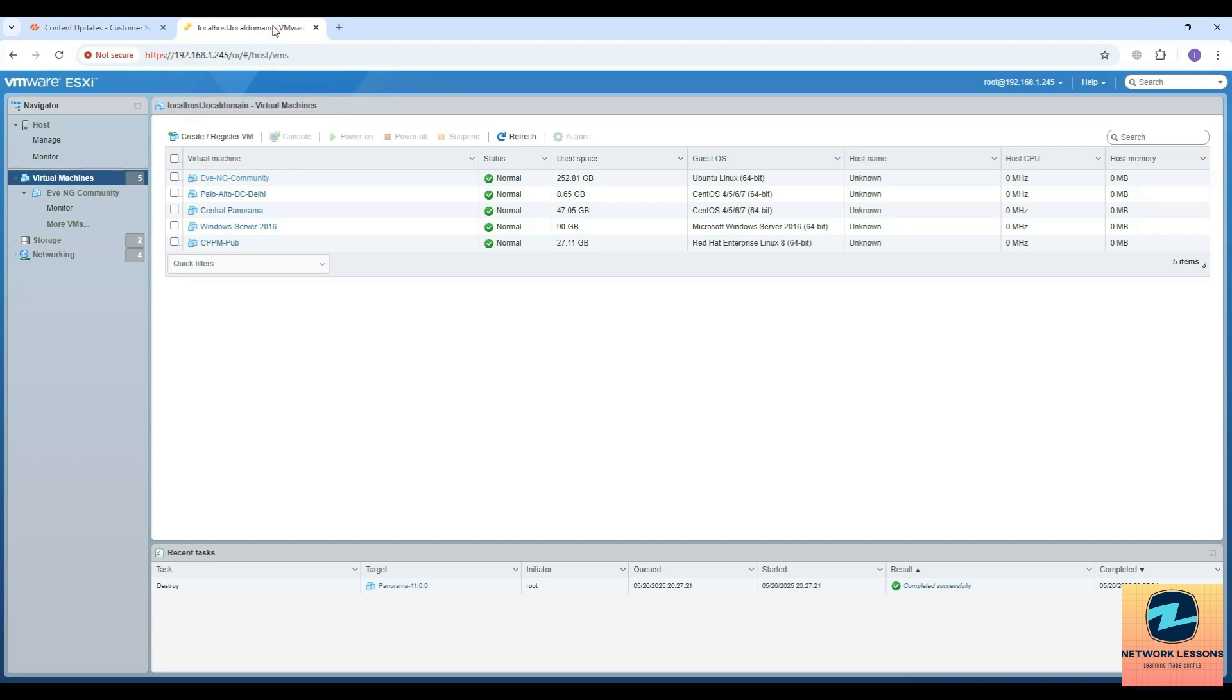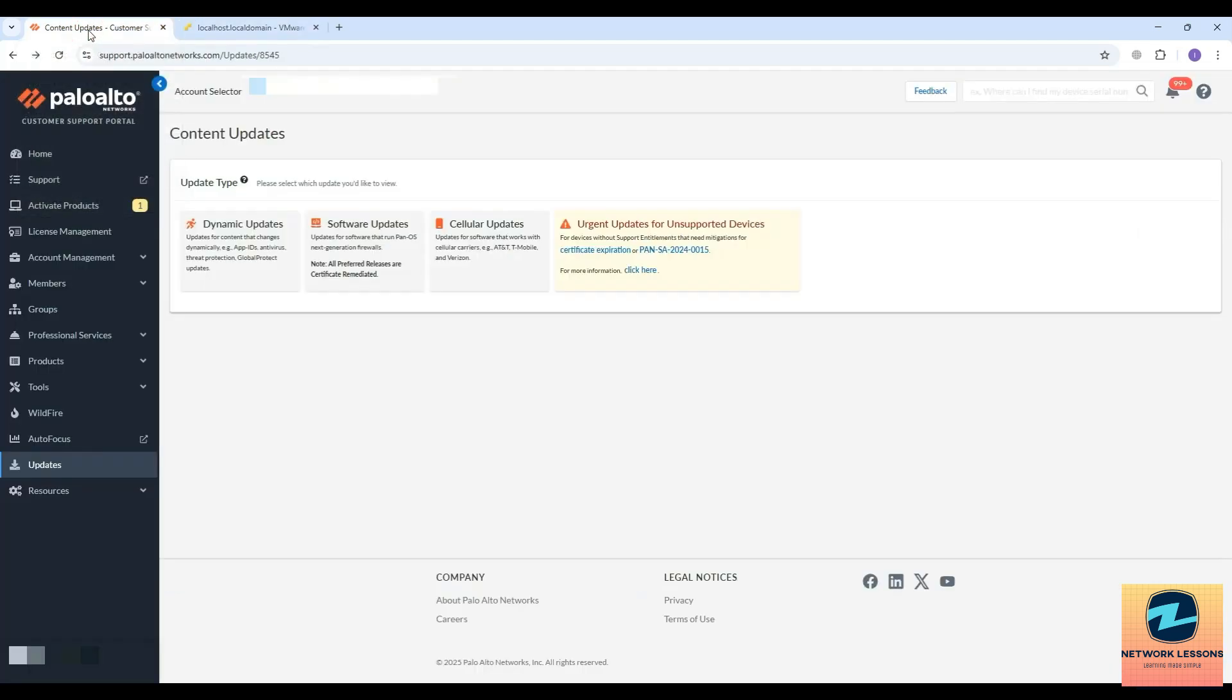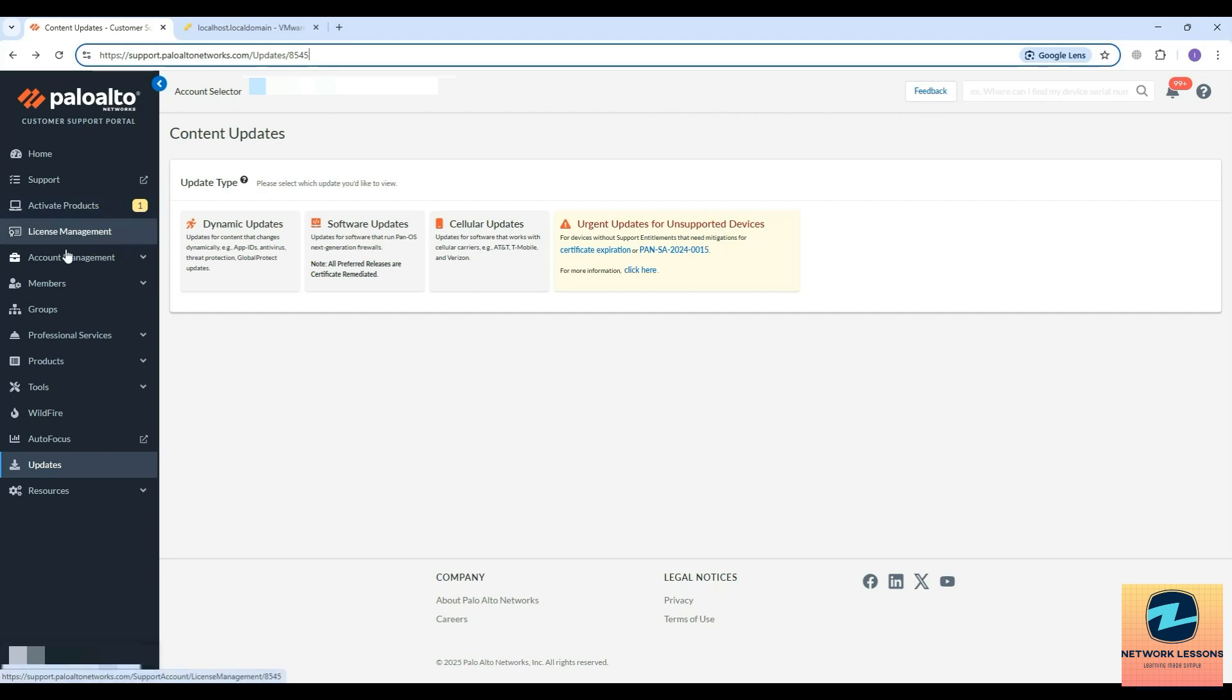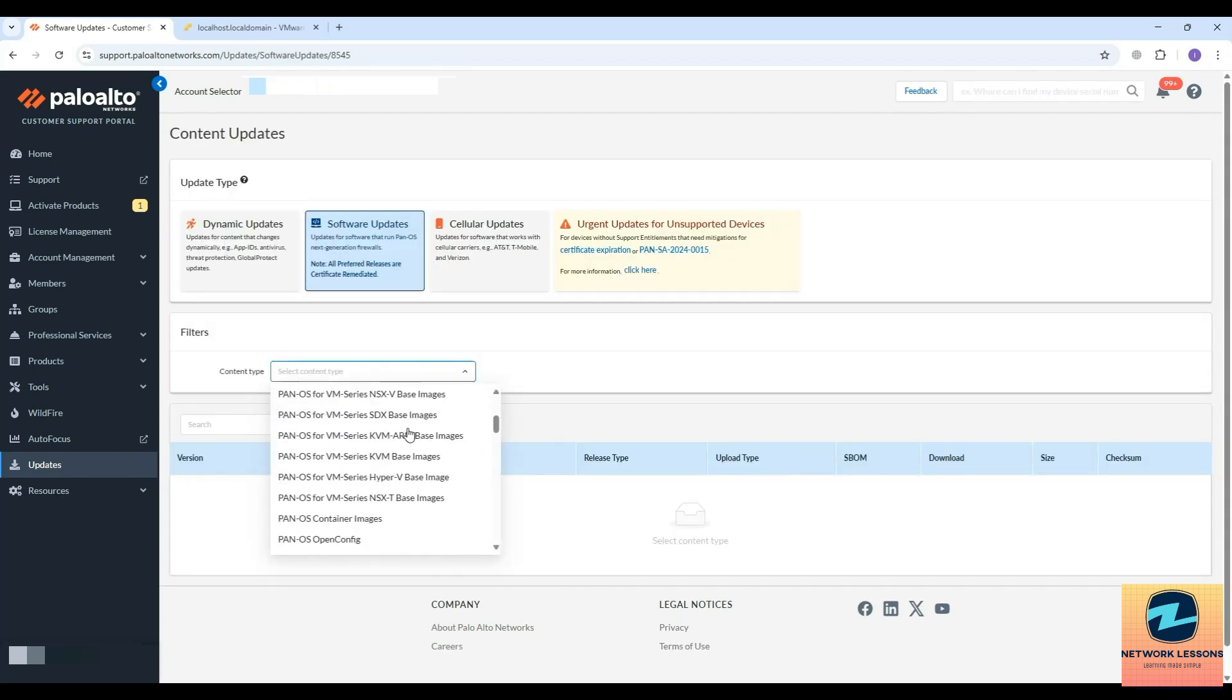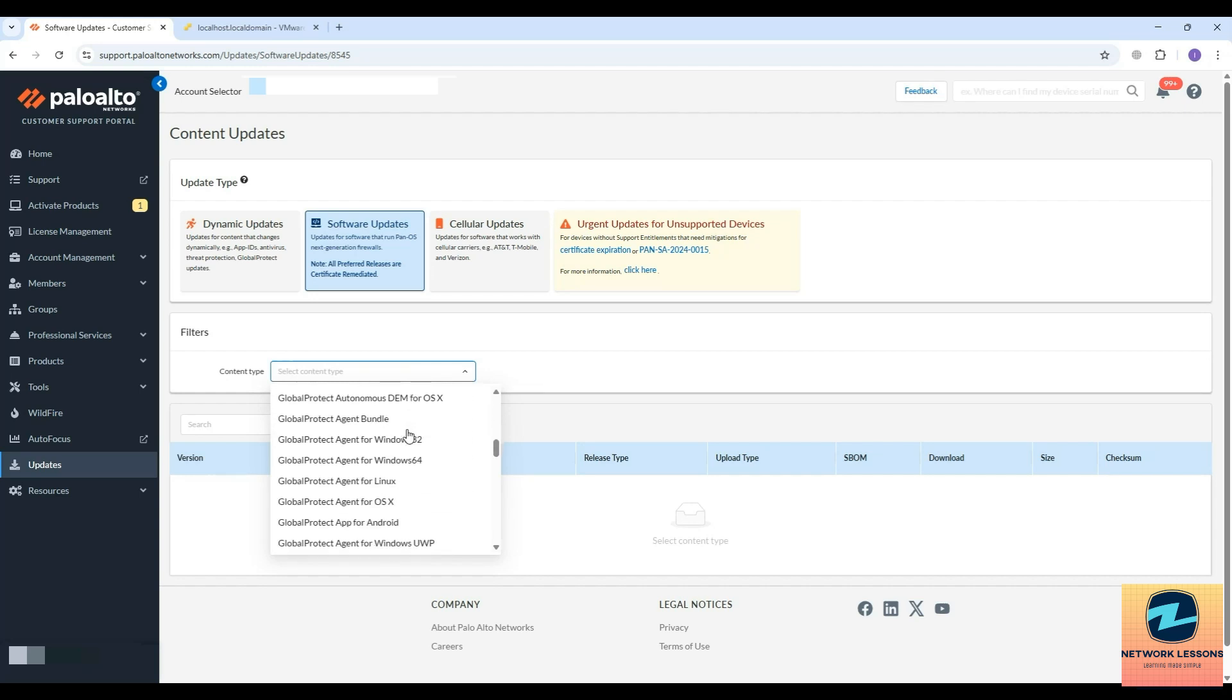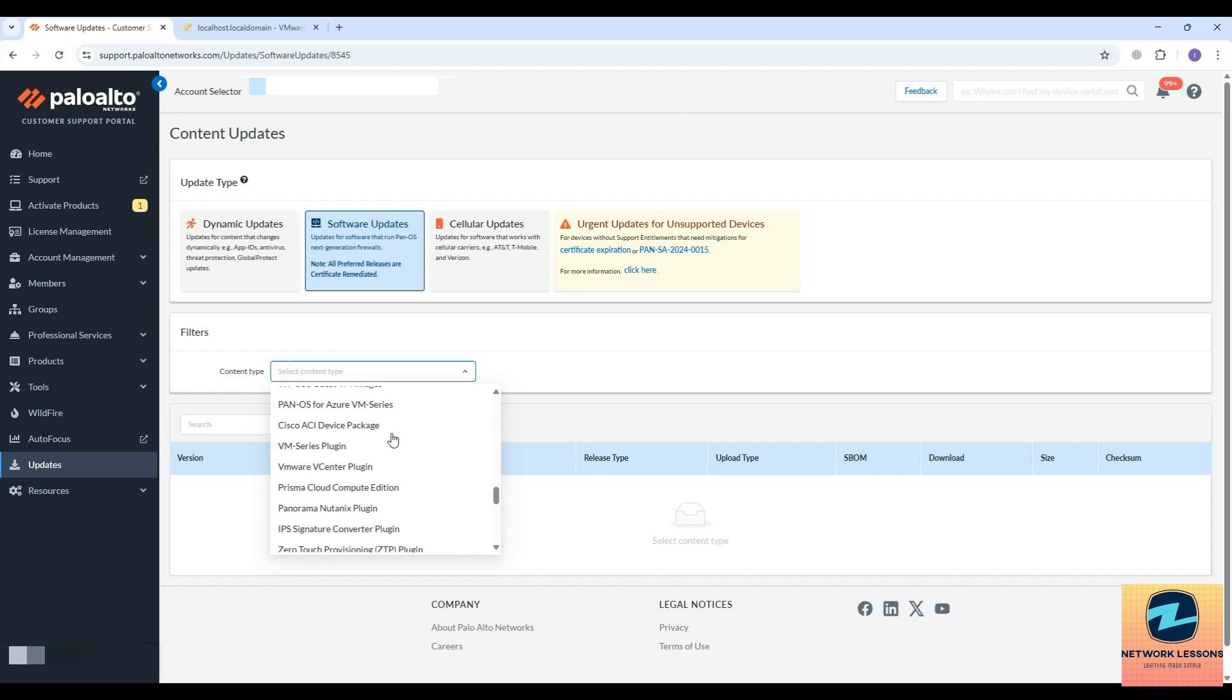First of all, you need to download the OVA image. You can deploy in KVM, Hyper-V, as well as ESXi. To download the image, you have to go to support.paloaltonetworks.com. You should have login access to the support, then go to the updates section, software updates, and in the content type select the Panorama base image.